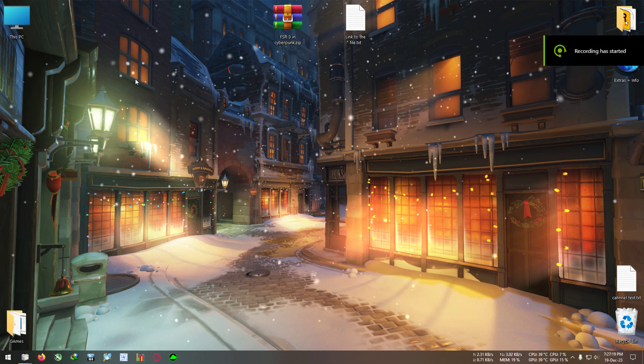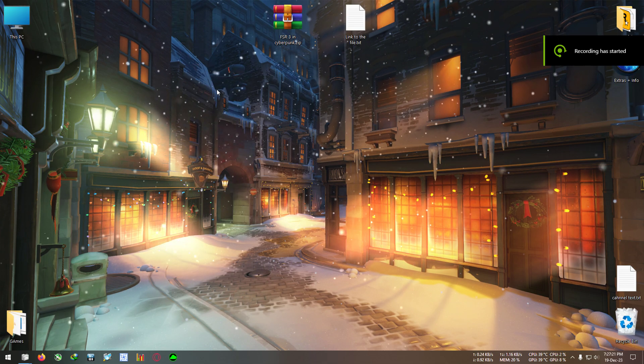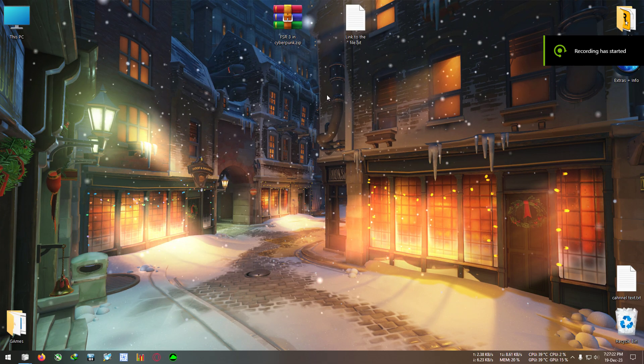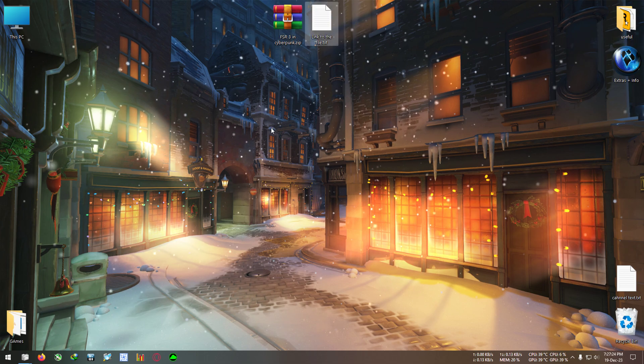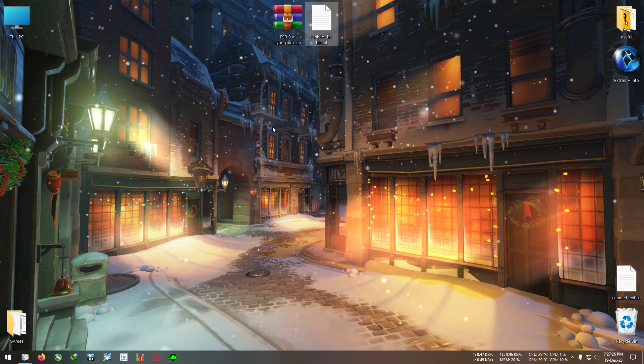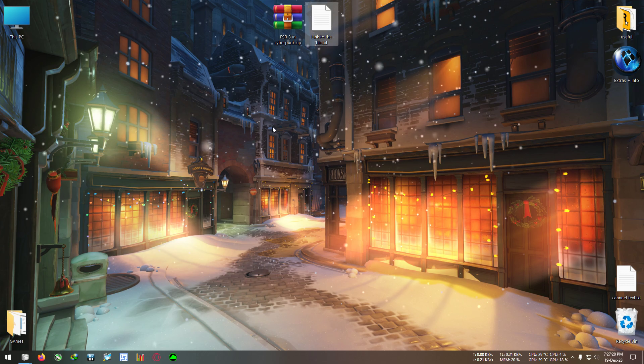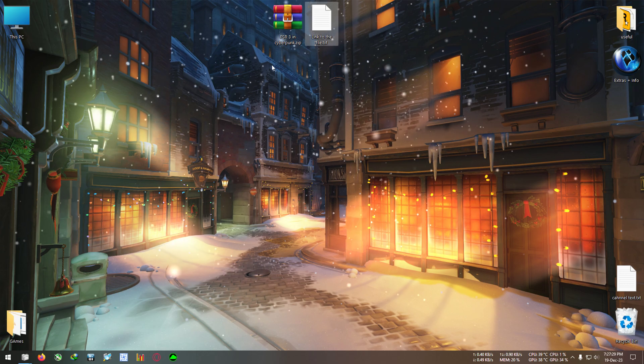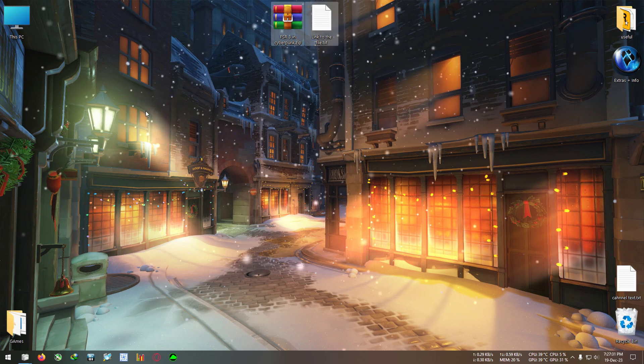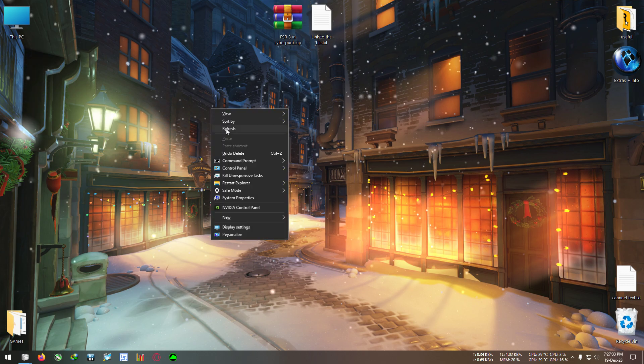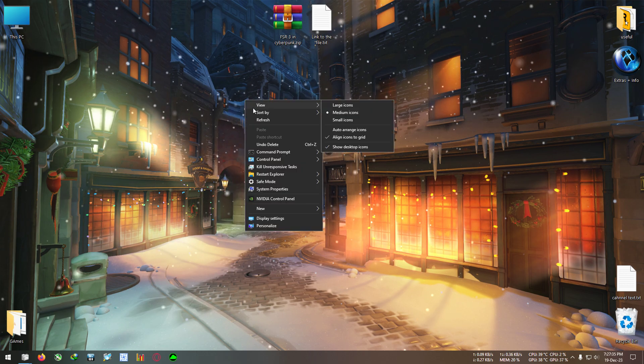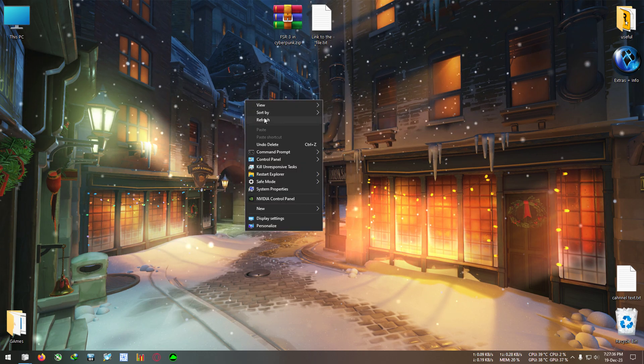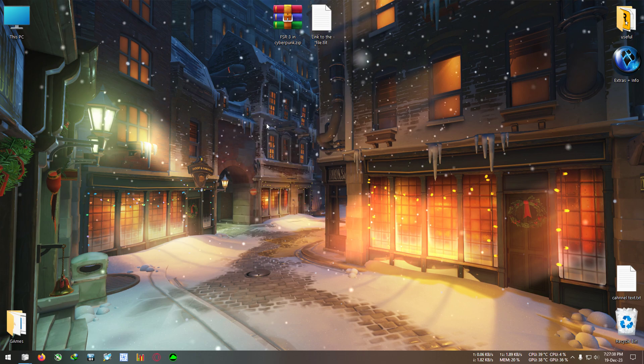Hello everyone, welcome back to the channel. Christmas is near so I got some gift for you guys. Today's video is going to be about how to enable FSR3 frame generation in Cyberpunk. First let me make this clear that this is not anything official, this is just a mod because FSR3 hasn't been released with Cyberpunk yet.